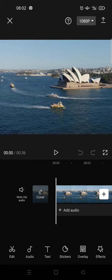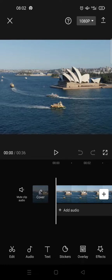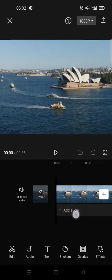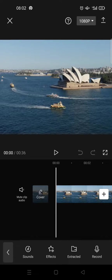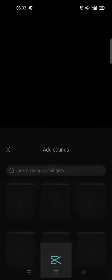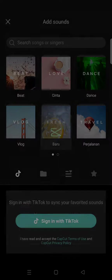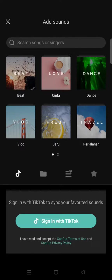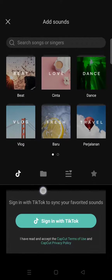I'm going to add my own music from my device into this video. What you need to do is click the add audio option, then click on sound, and then click on the folder icon.